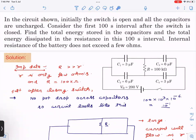The question is: there is a circuit, initially the switch is open, and all the capacitors are initially uncharged. We have to consider the first 100-second time interval after the switch is closed, and find the total energy stored in the capacitors and the total energy dissipated in the resistance in that 100-second interval.